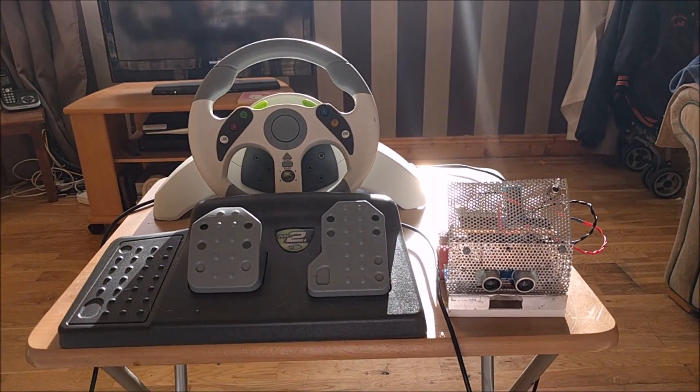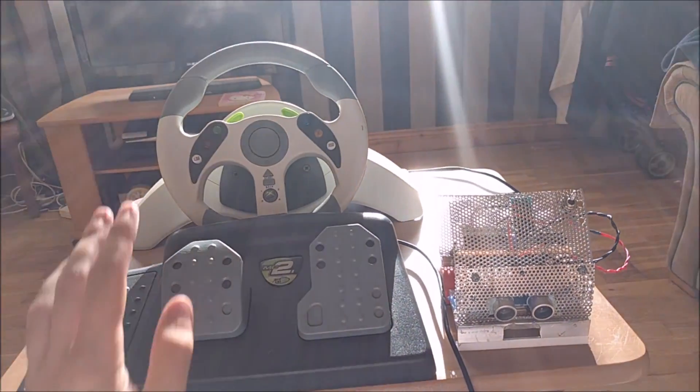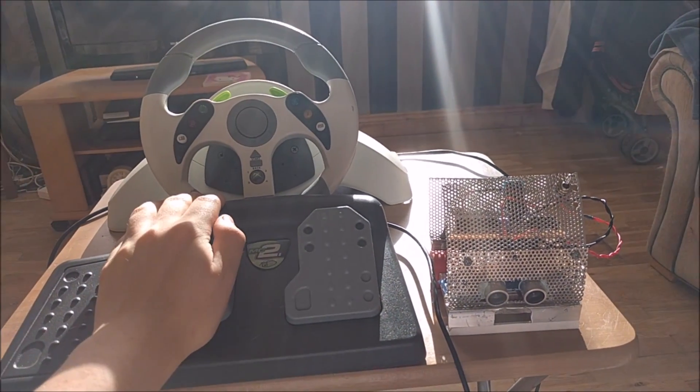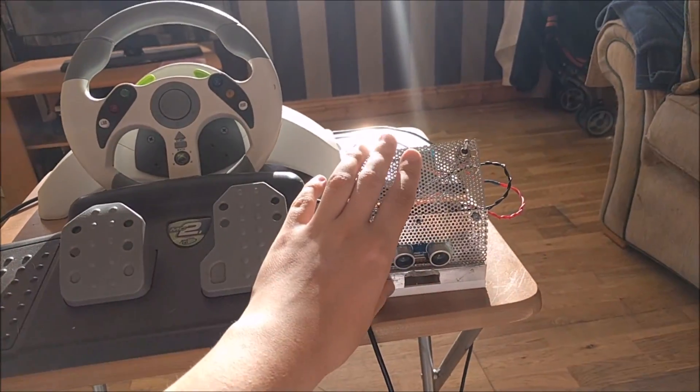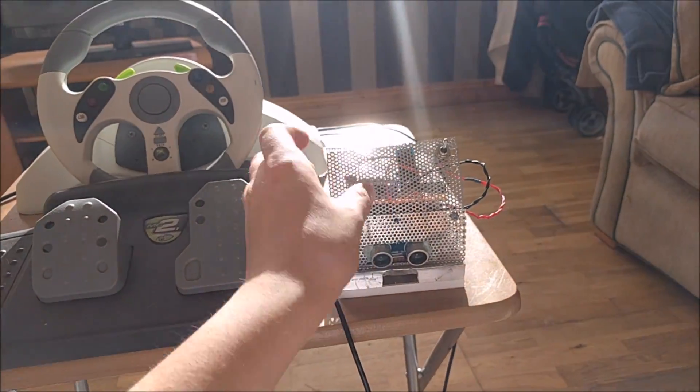So here is my latest project, which is using this old steering wheel to control this robot through Bluetooth.